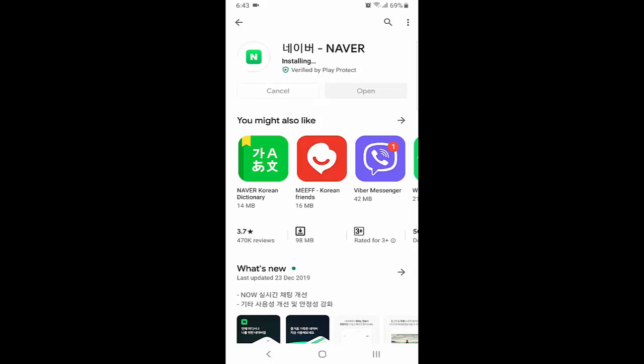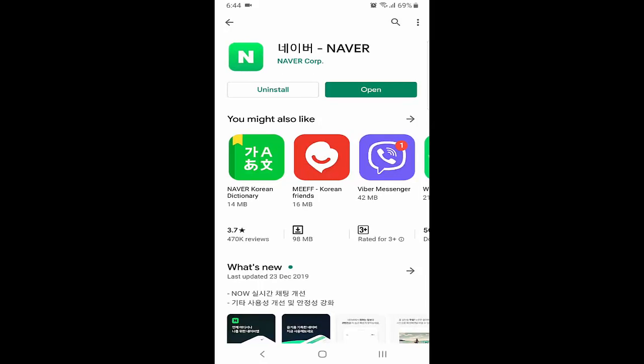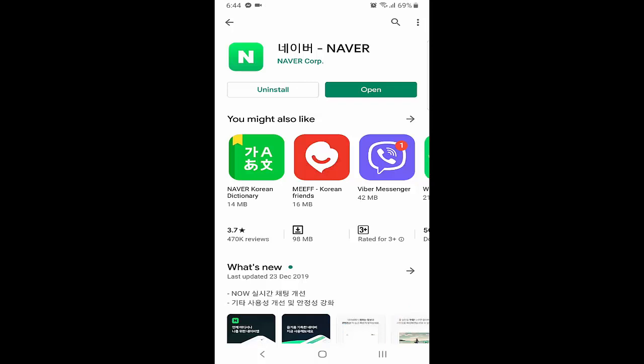The main thing is Naver, which is the Korean search engine. The best things we can do with Naver include using it for search ads, SEO, and social media. And the best part is we can use Naver in English as well. So first of all, you need to install Naver and then open the application.